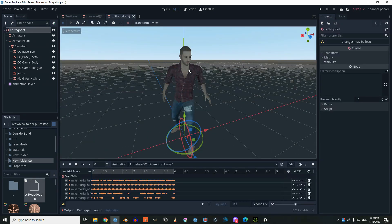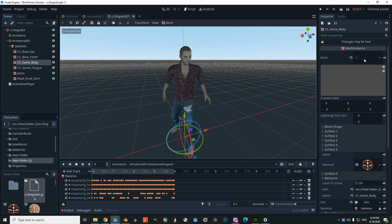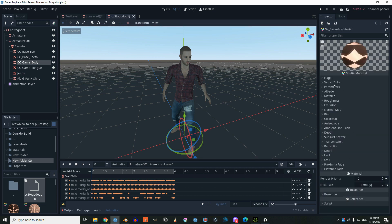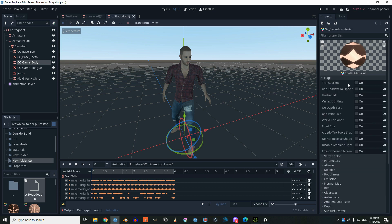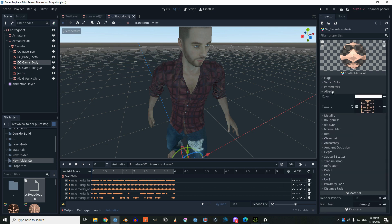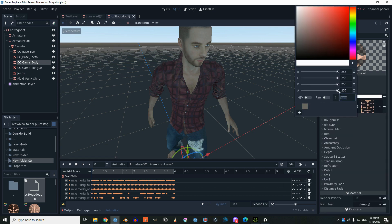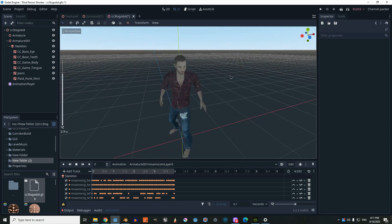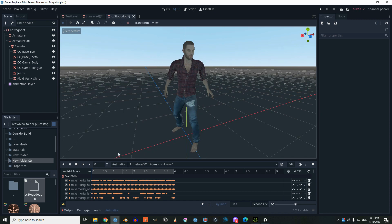To fix the eyelashes, go to CC Game Body, inside the Mesh go to the Surface file, and inside the Material go to Flags and check the Transparent box. We're also going to go to Albedo, and inside Color we're going to make the Alpha equal to zero. That should fix it.